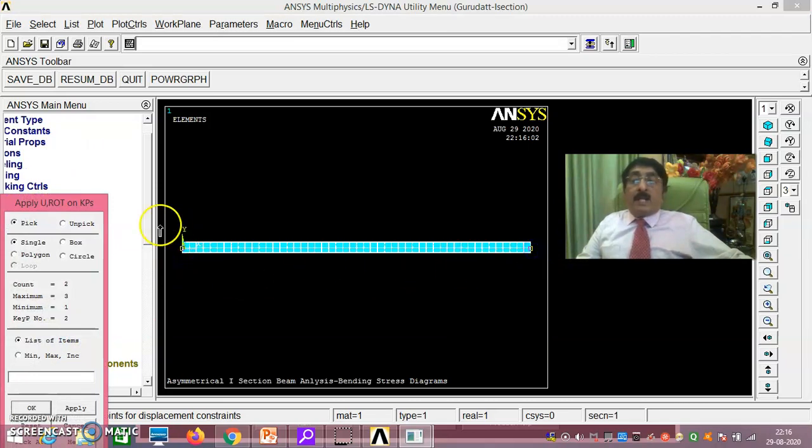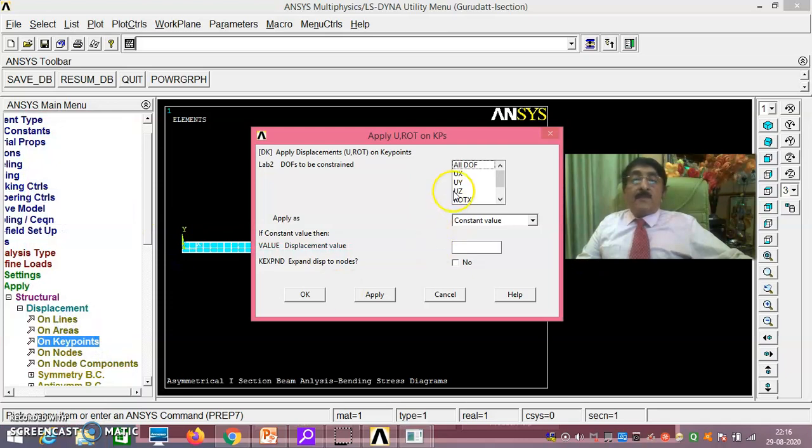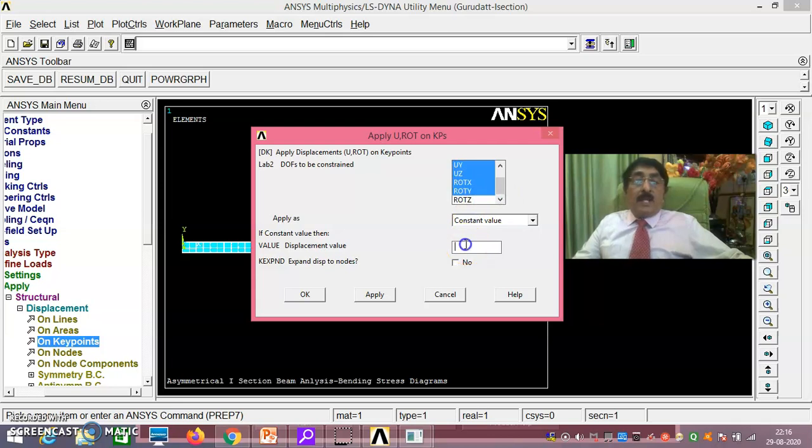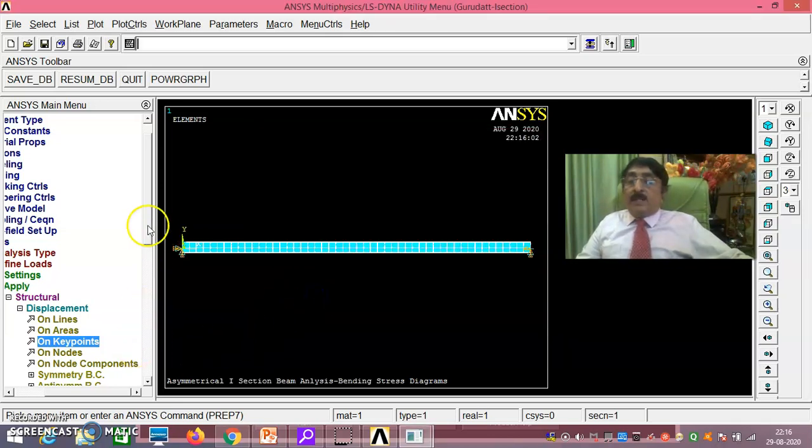Now you take here and here, just say okay. UX, UY, use it, rotation X, rotation Y, you make it zero. You make it zero.